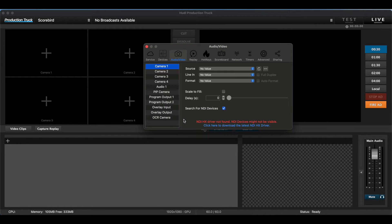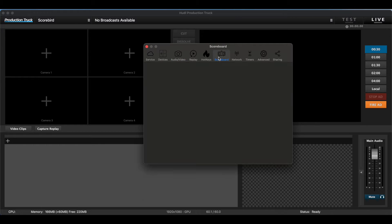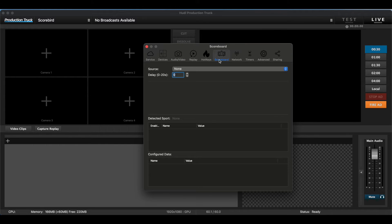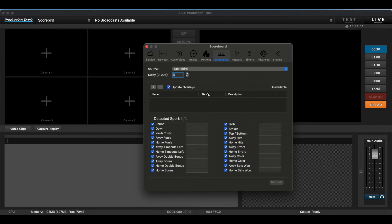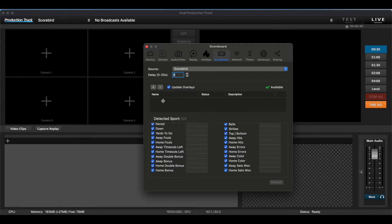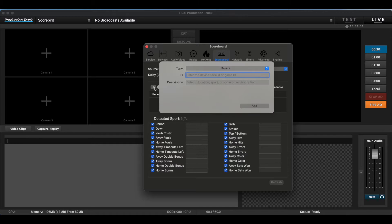Once you're here, go to the middle tab at the top and click Scoreboard. There should be a dropdown menu by source. Since we're integrated with ProductionTruck, you'll see Scorebird. Click that and you'll see that nothing's connected. Click the plus sign to add your own Nest ID.